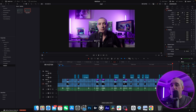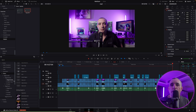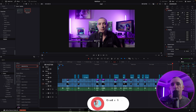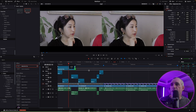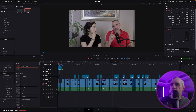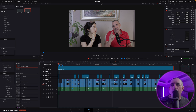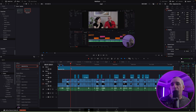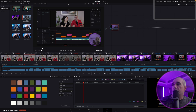The next thing I want to show you is applying an overall LUT. Go back to the edit page, open Effects, search for Adjustment Clip, and place it on its own video layer at the top. Zoom in a bit, extend it, and drag it all the way across to the end of the project. Now whatever I apply to this adjustment clip will affect the entire timeline.